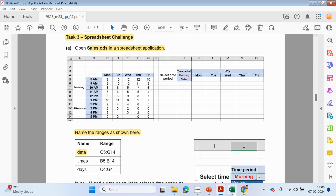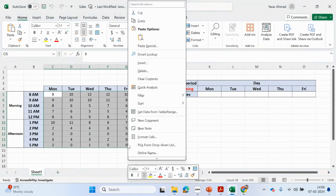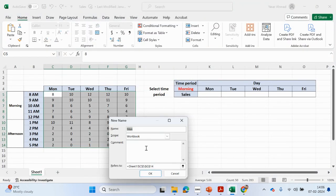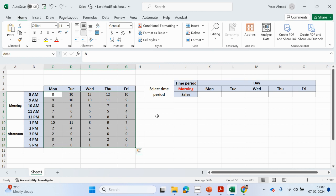So let's do that. C5 to G14 — we can right-click, select Define Name, and then call this 'data'. So any time we highlight these cells, it'll automatically reference the name 'data'.